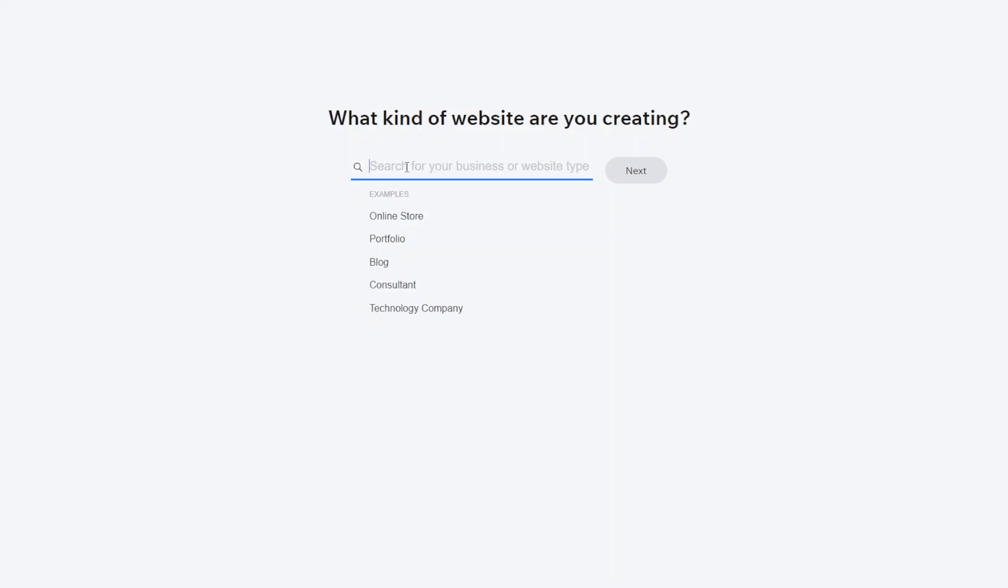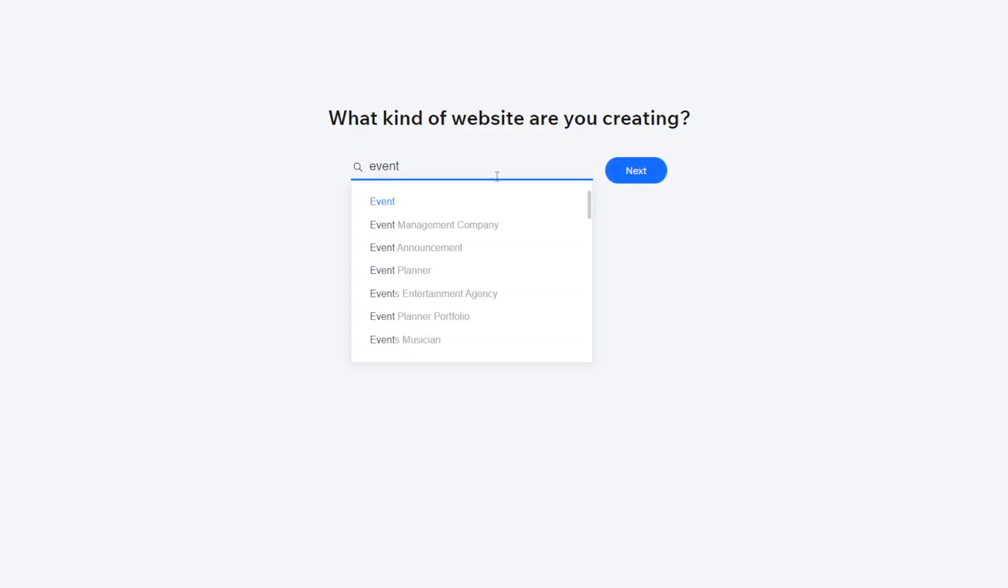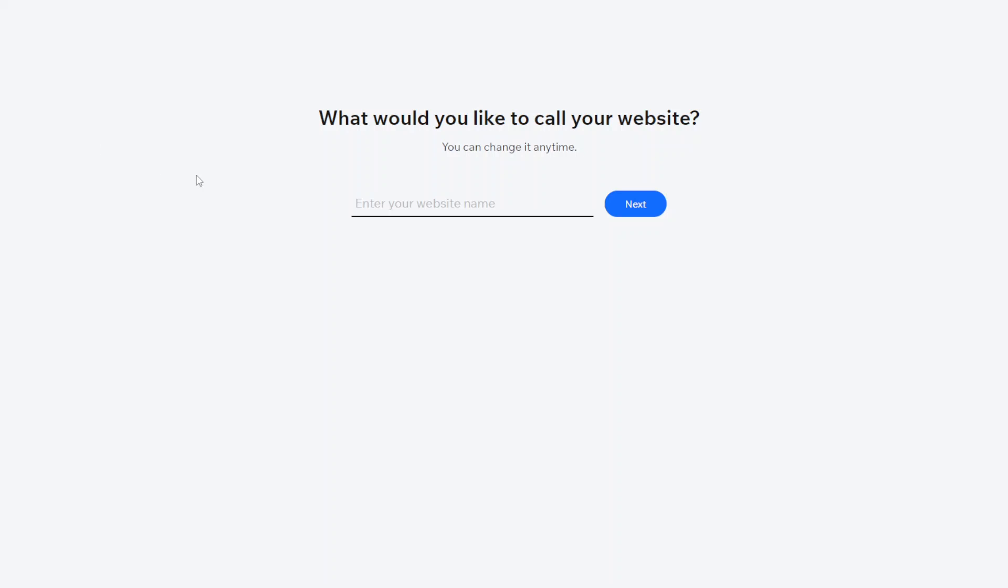The purpose of this is just to kind of see what kind of features you might already want and then whenever they populate your site they'll use sort of placeholder content so they'll use images relating to whatever kind of website you're creating.